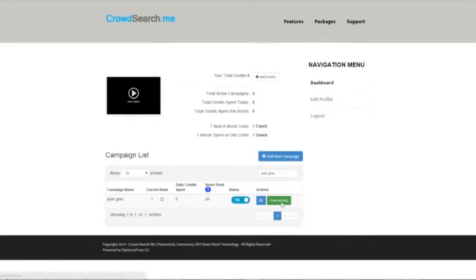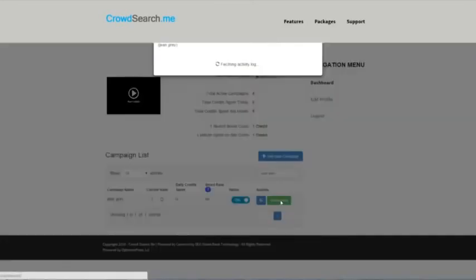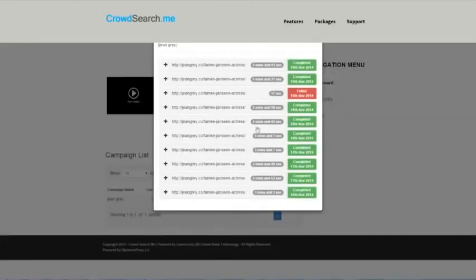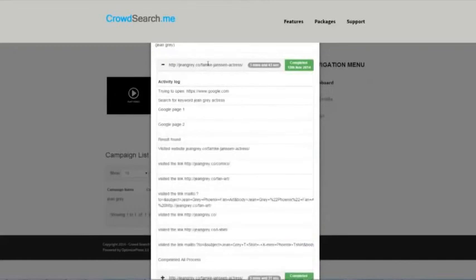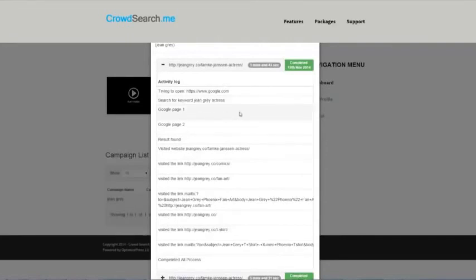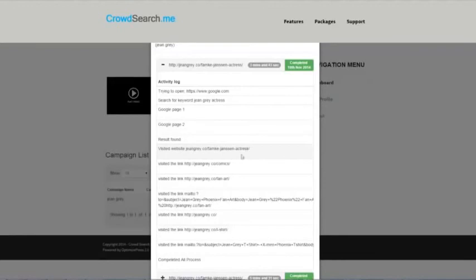If you click view activity, this will show you a rundown of the last few searches that have been done by the crowd search army. Looking at this most recent one, you could see that the crowd searcher opened up google.com, searched for the keyword Jean Grey actress, went to page one, didn't find it, went to page two, found the result, visited this website that was in the system, and then it started going to inner pages like that.